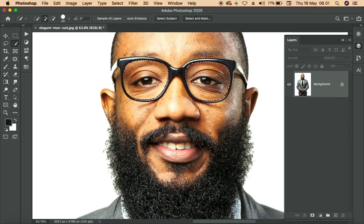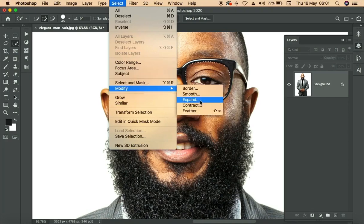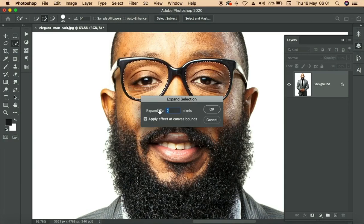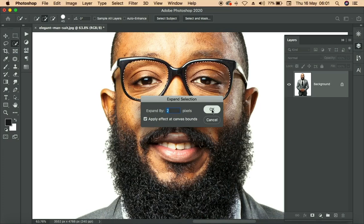The next thing to do is to go to Select, which is over here, and click on Modify, then Expand. The expand setting here is expand by two pixels only — don't go more than two. Click on Expand and make sure that 'Apply Effect at Canvas Bounds' is checked, then click OK.